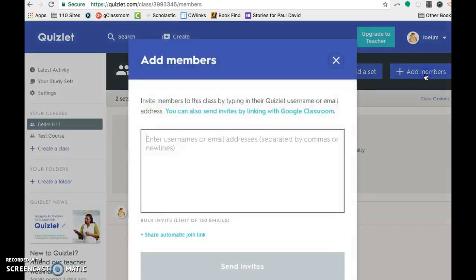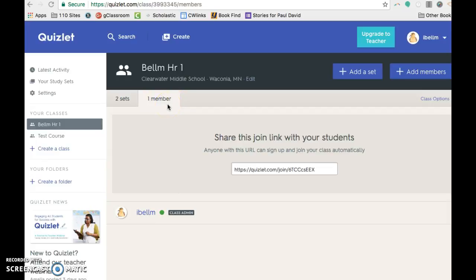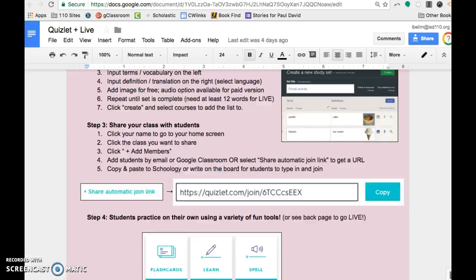And then if I don't want them to have to go to this link, I can click on add members and I can type in their emails. And then when you're done, you will see everybody in your members list as they join. So that's how you can share your course with your students so that they can join.